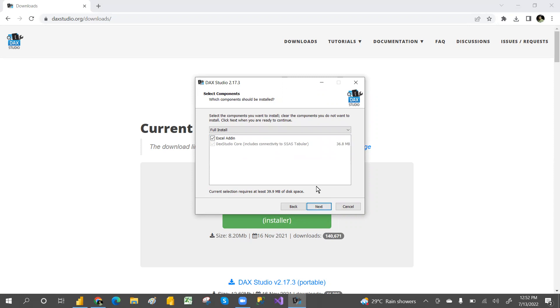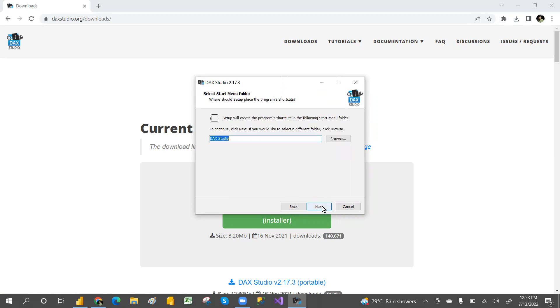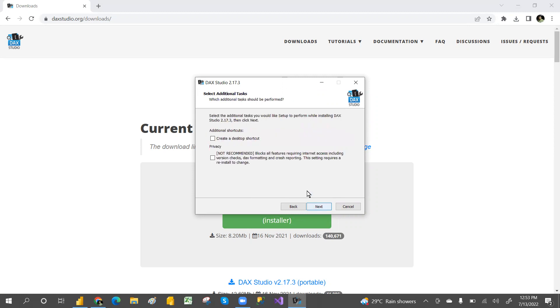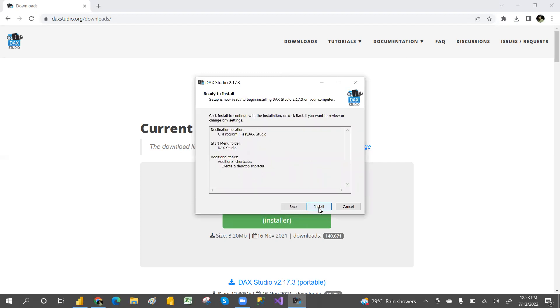If you want to create a desktop shortcut, you can create that. Privacy is not recommended. Click next and install. This is how we can install DAX Studio.